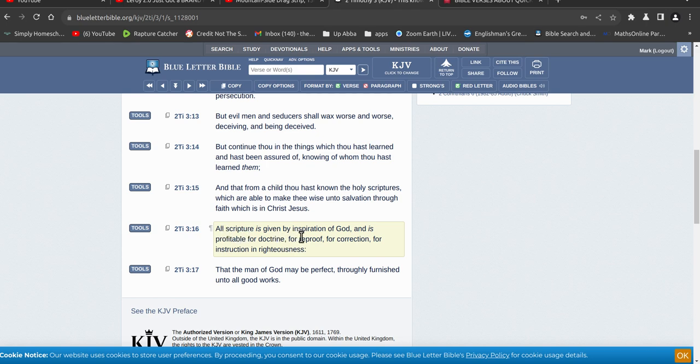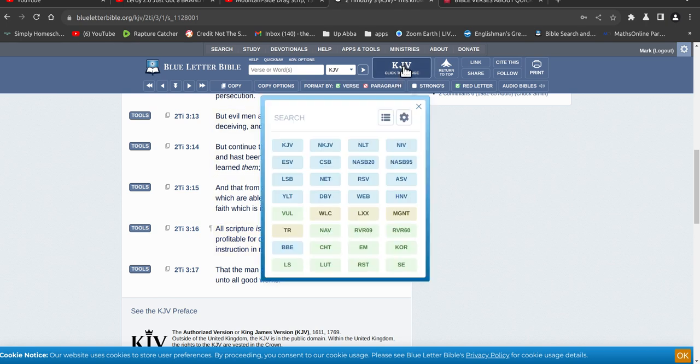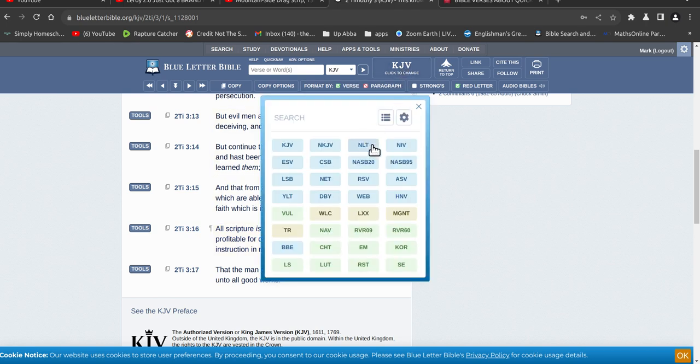All scripture is given by inspiration of God, and is profitable for doctrine, for reproof, for correction, for instruction in righteousness. Now, I always thought this can't be right, because I was a KJV only. This one here, I would have an objection to, I didn't like this verse at all. Alright, it really irritated me.